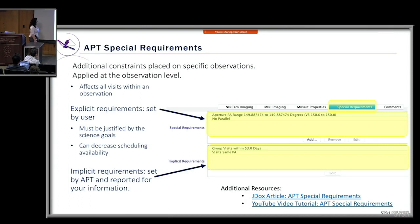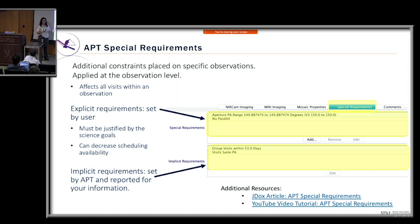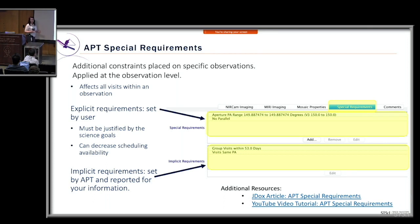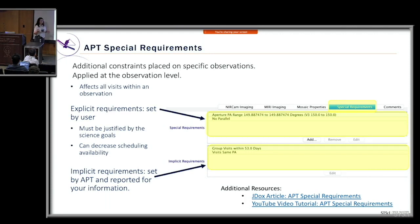Implicit requirements are set by APT and reported for user information. For example, for a nine-visit mosaic, APT may add a 'group within' constraint to keep visits within 53 days rather than spread across 365. If you want all tiles at the same orientation, APT implies that all visits should be at the same position angle. You can adjust these — for instance, changing the group within to 40 days if desired.